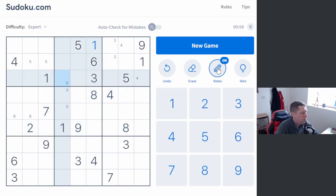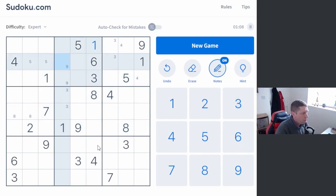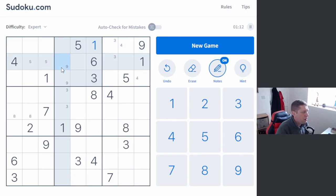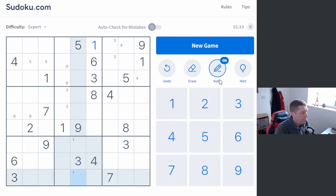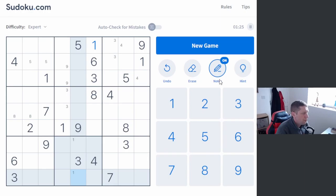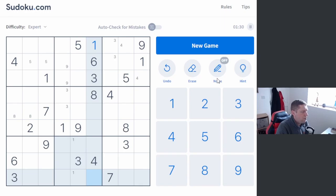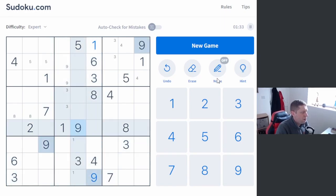So, yeah, we're just going through as always with the pencil marks. Still some more pencil numbers. Okay, so we can place a 9 here actually by the restriction of this 9 and this 9.